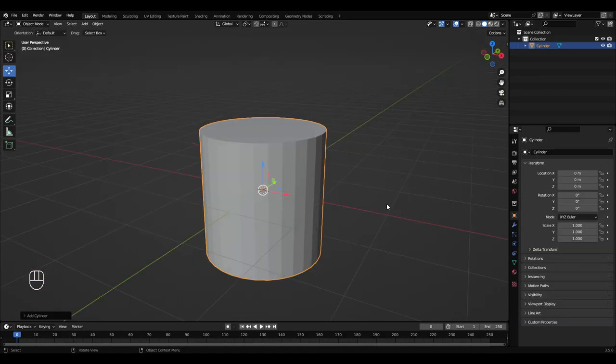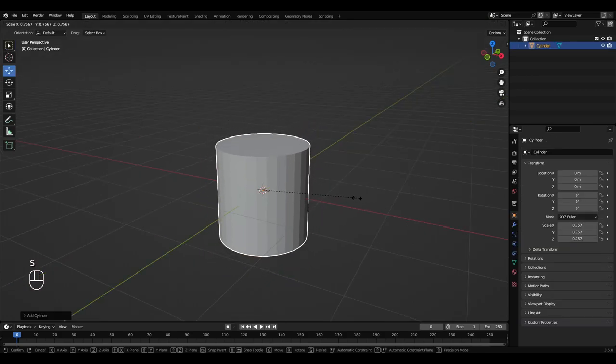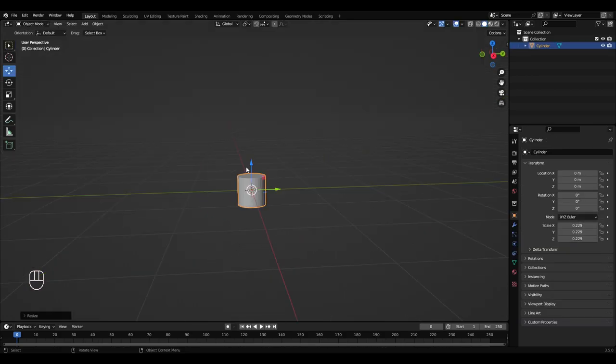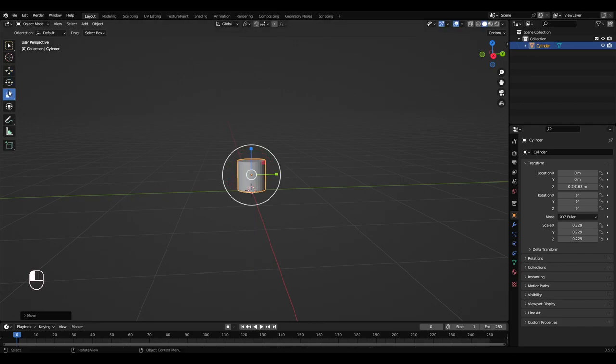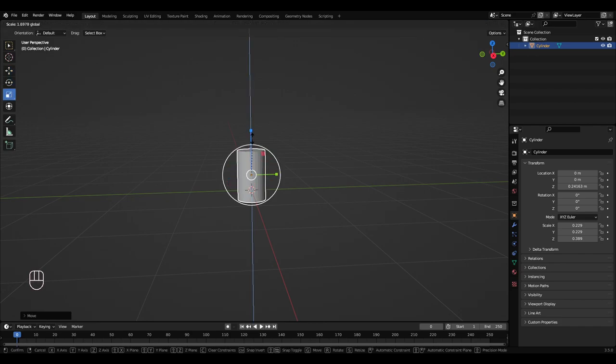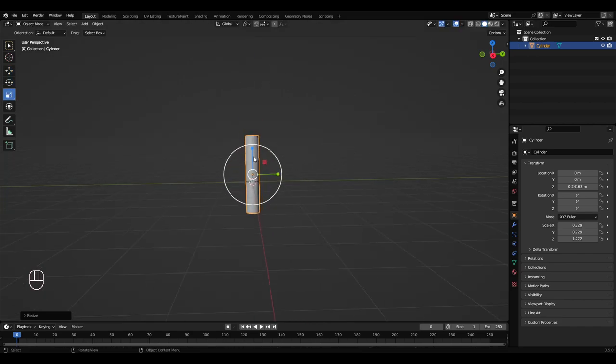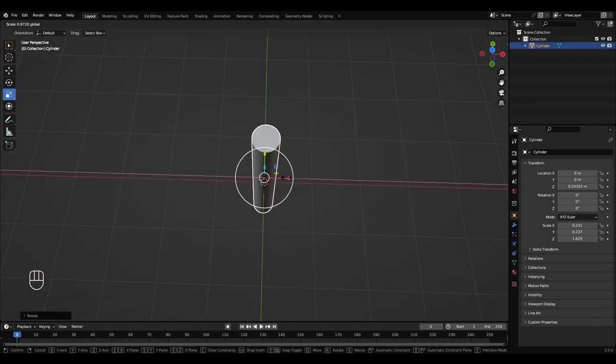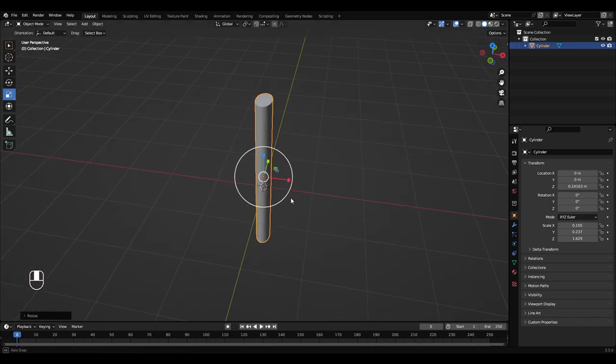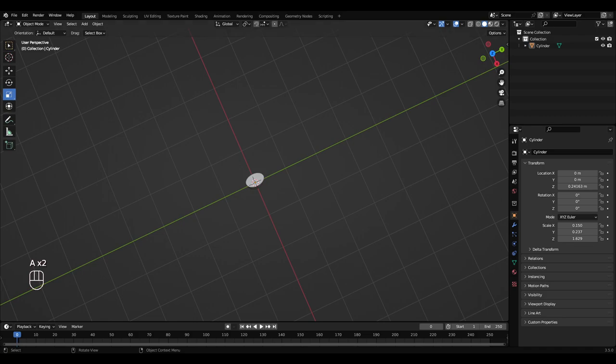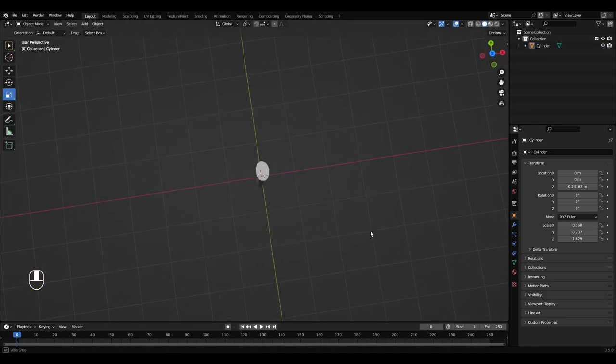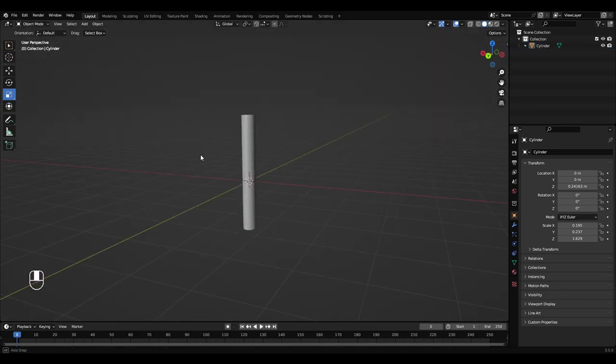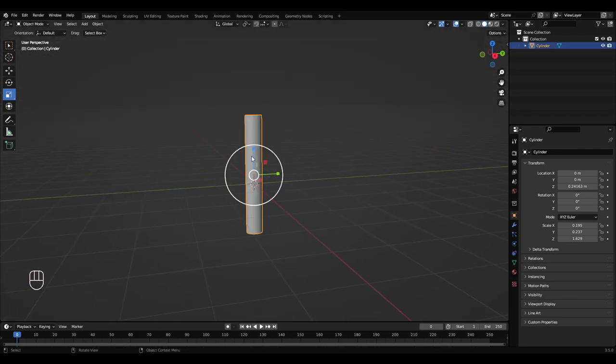I'm going to press S to scale that down, moving my mouse inwards, probably like there. Scale tool, scale that up. Probably about there. I'm going to scale it inwards a bit.